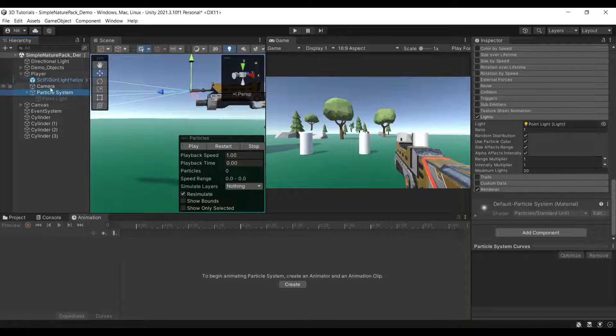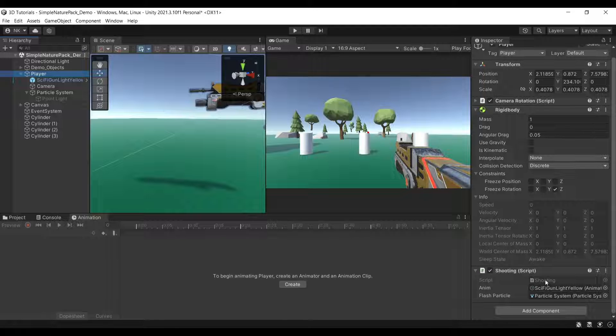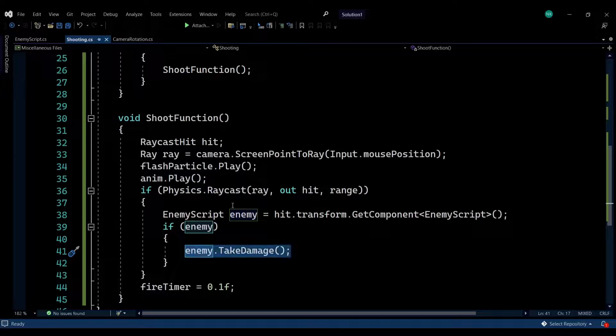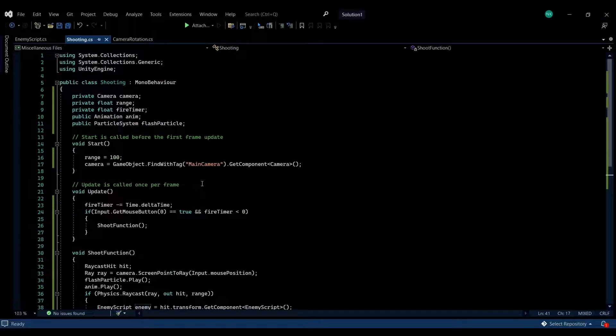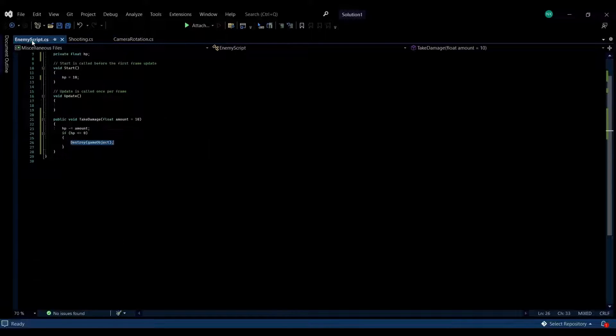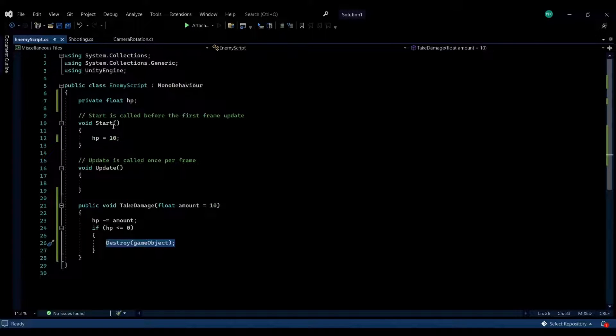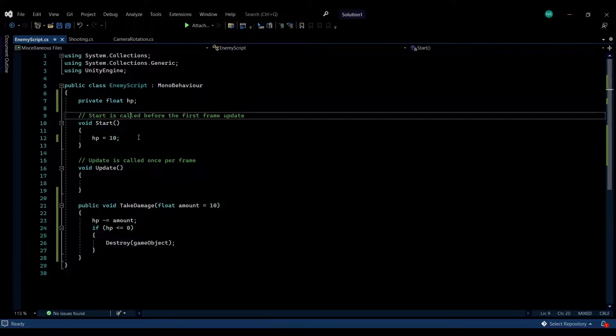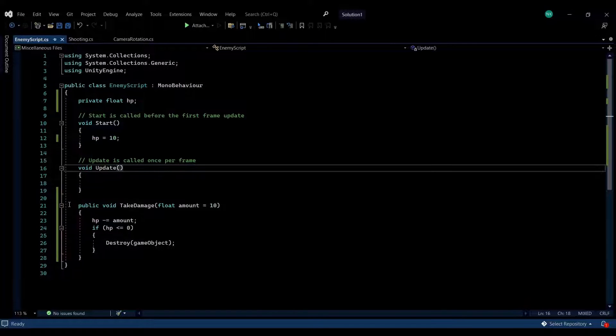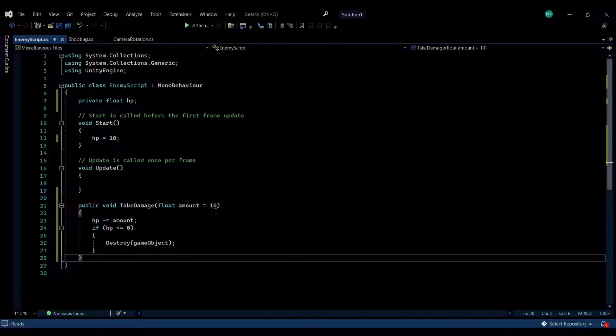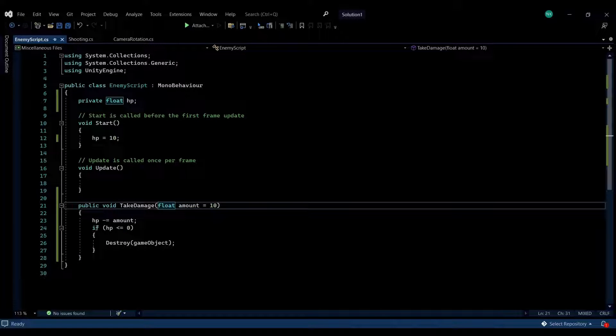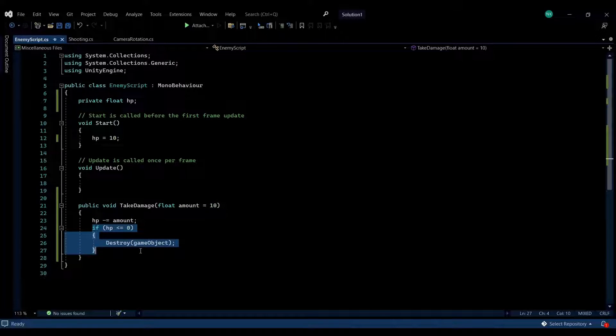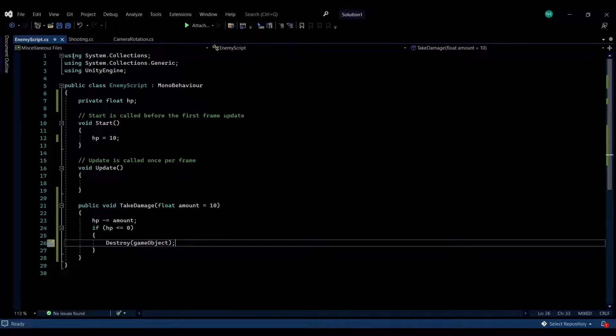I've dropped both the animation and particle system onto my script. Let's show you how this script looks. I'll start off with the enemy script, which is the simplest thing. The only thing it has is some health starting off with 10. Then there's a function TakeDamage that reduces the health to the according amount. If the health is below zero, it will just destroy the enemy. That's all for the enemy.